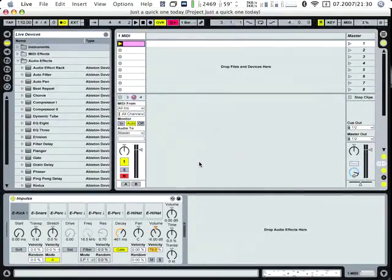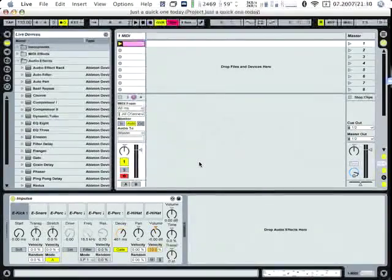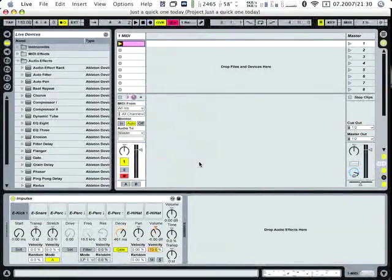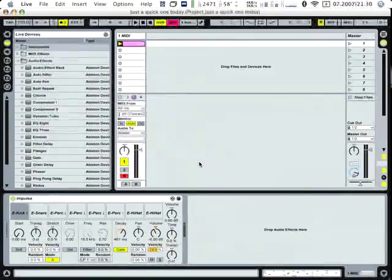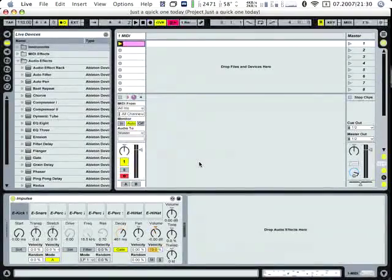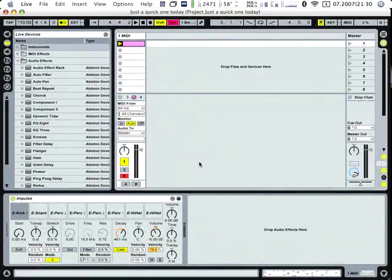Okay, I've got this impulse here inside Ableton again, Ableton already.